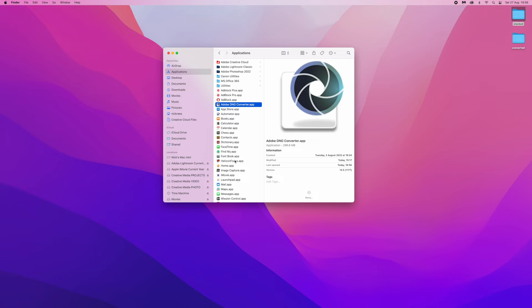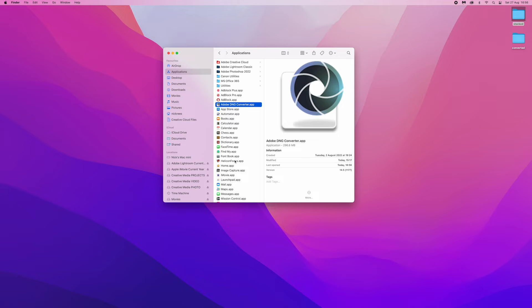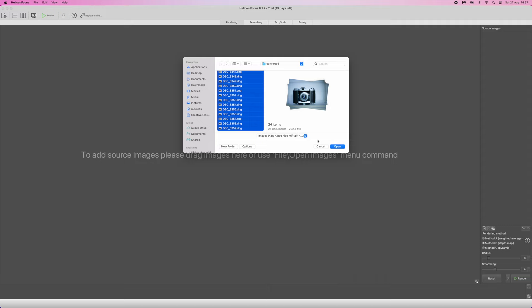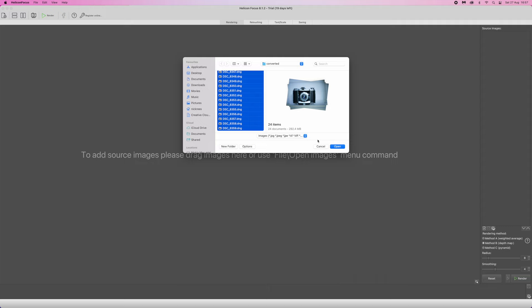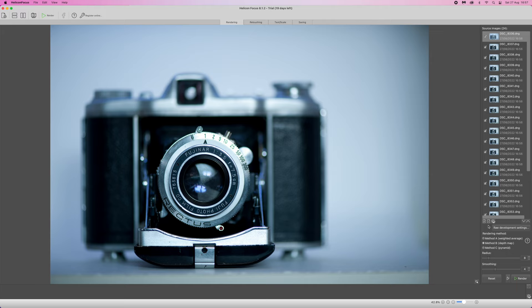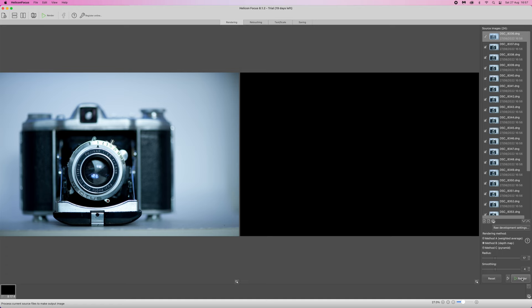So what we need to do now is open up Helicon Focus. It's a really simple, very intuitive piece of software to use. Go to File, Open Images. Highlight the first, Shift, then highlight the last, and open all these. Helicon Focus opens all these images up on the right-hand side. There are a few options down below — I left these as default. Rendering method is Method B, Depth Map, Radius left at 8, Smoothing at 4. I haven't found any need to mess about with these. And if I just press Render, it will now build the fully blended image.